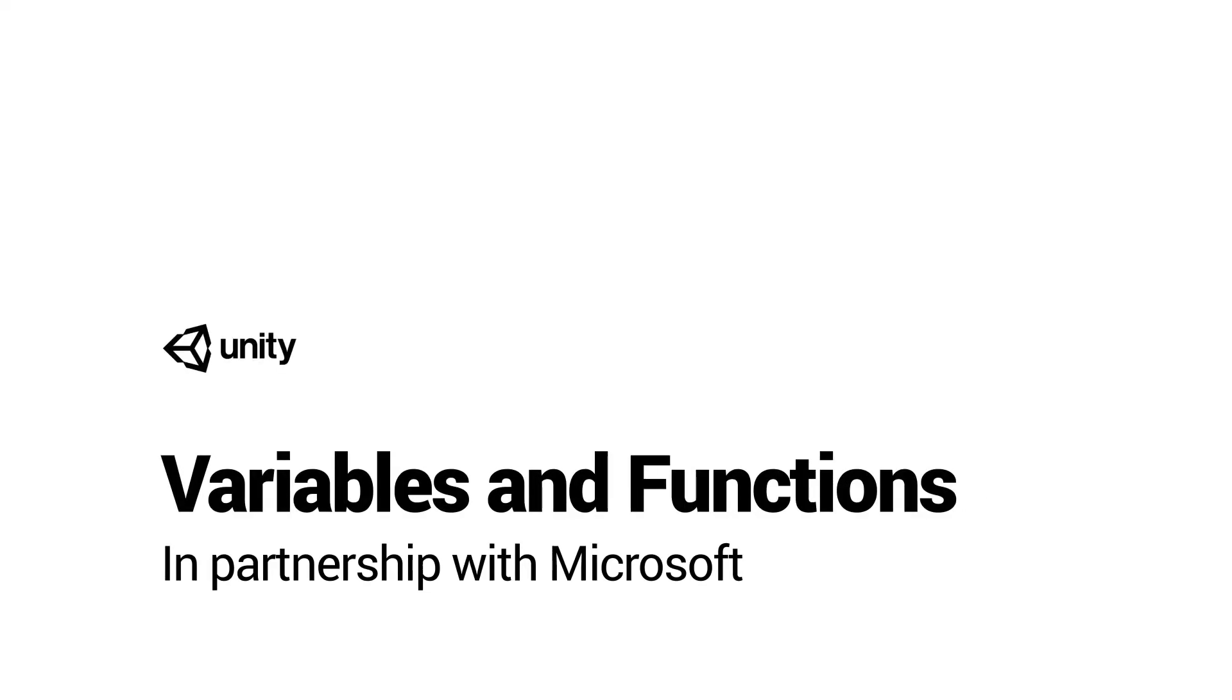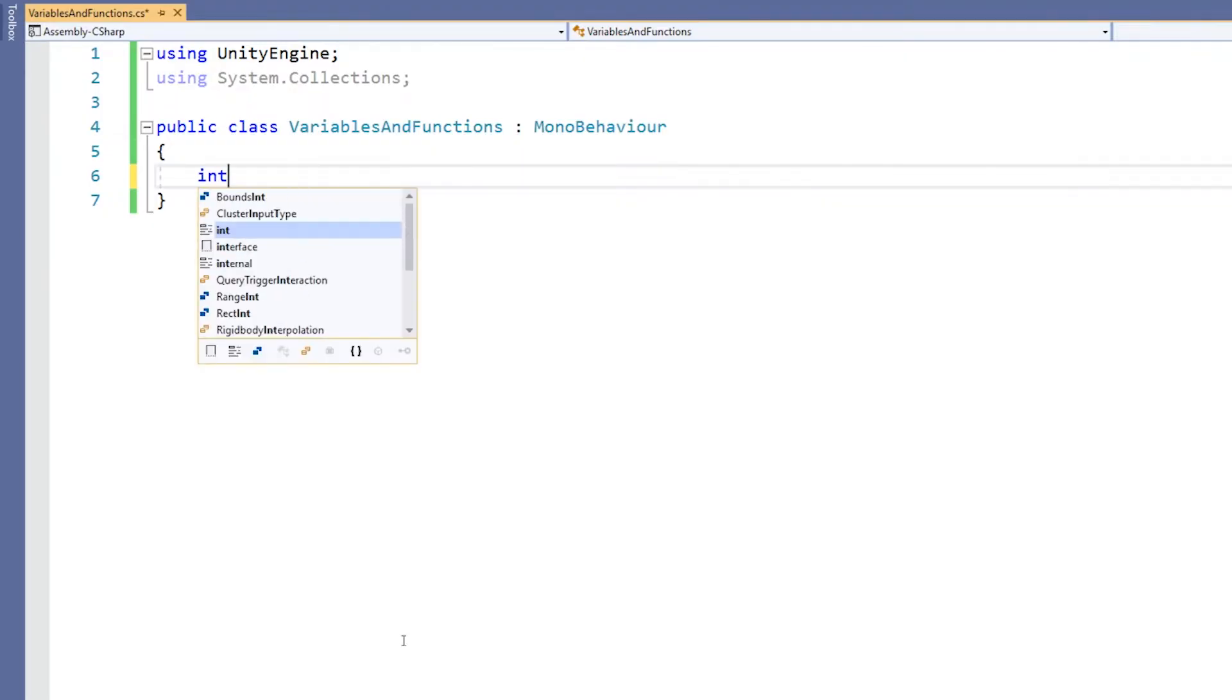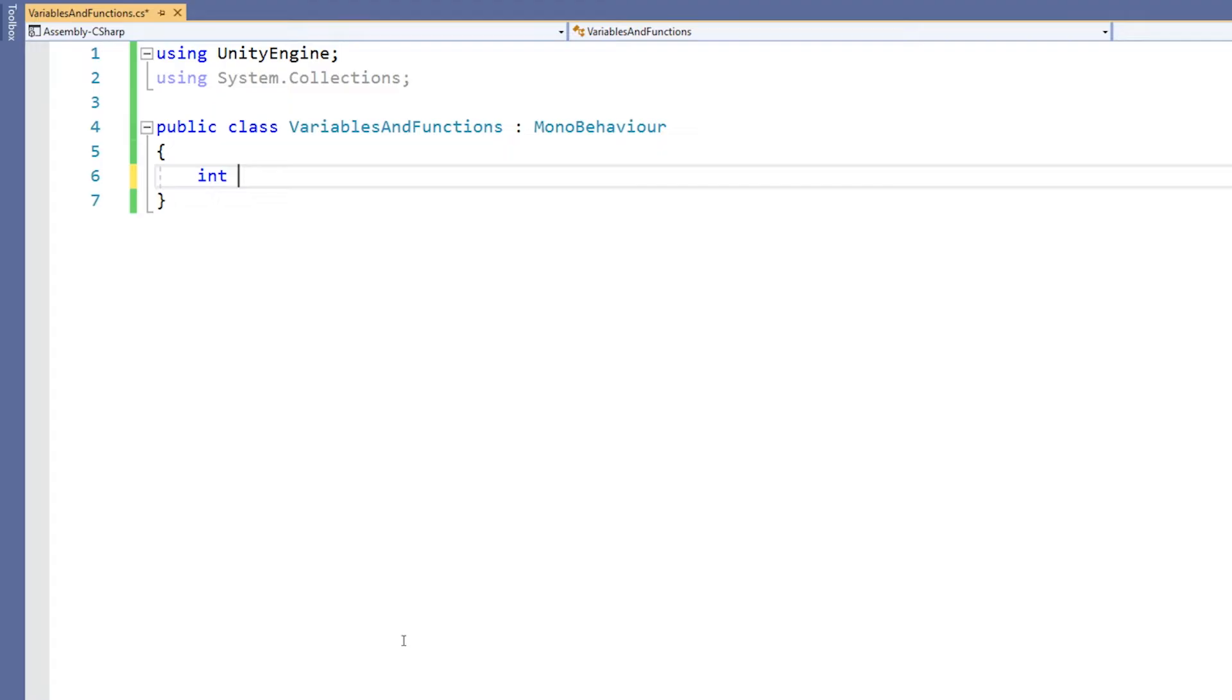Variables and functions. Think of variables as boxes that contain information. You need a different type of box for each type of information. We start our variable definition by saying what type of box we'd like. For example, the word int for an integer, meaning a whole number.